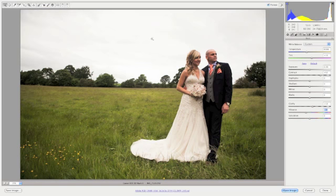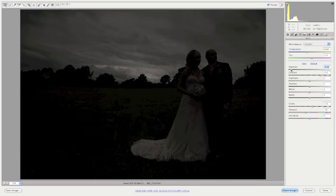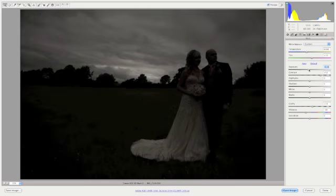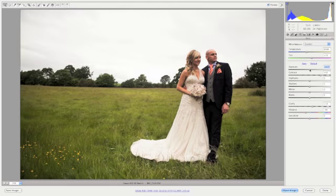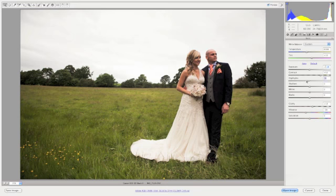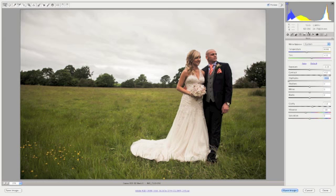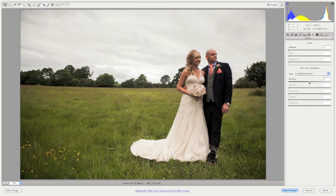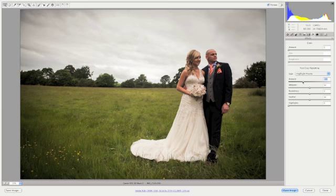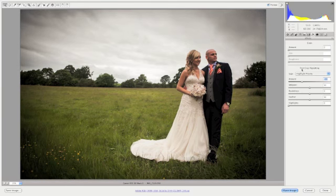The next thing we're going to look at is the sky. This was shot on a 5D Mark II, so it records so much detail. In my next tutorial, I'll show you how to bring that out using adjustment brush layers. But for now I'm just going to use the highlights and take that all the way to the left. And if you combine that with some edge vignetting, it starts to look a little bit more dramatic.